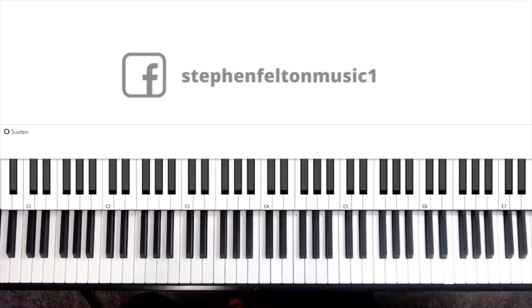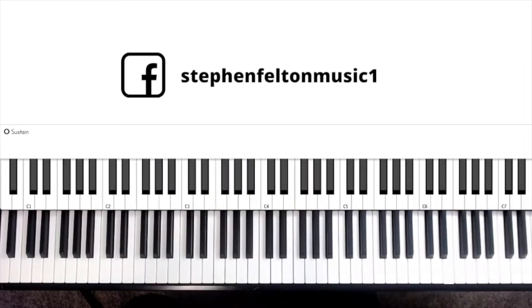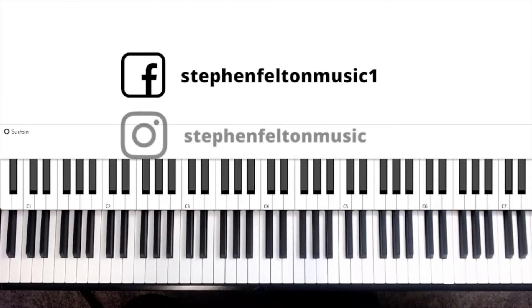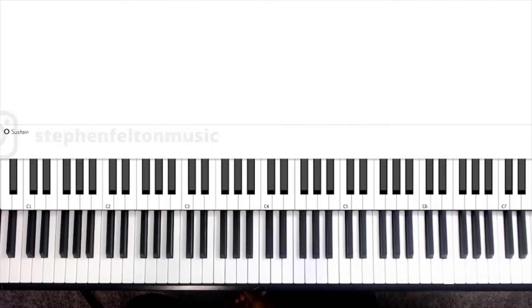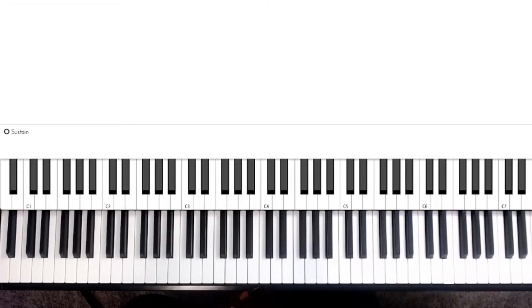Hey everybody, Steven Felton here. This is the second video in my drop 2 piano voicing series. Today we're going to apply drop 2 piano voicings to talk music or background music.